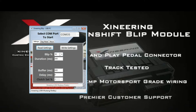You can see the blip is set to 50% for 300 milliseconds. The buffer, which is the minimum amount of time between two consecutive blips, is set to 300 milliseconds. The delay is set to zero, which means from the time the brake and the clutch are pressed, there'll be no additional delay before the blip is initiated.